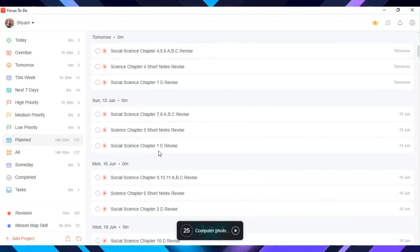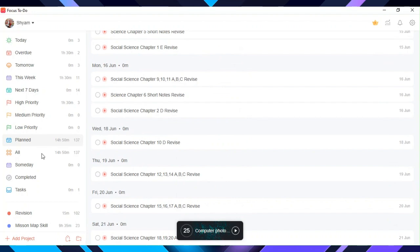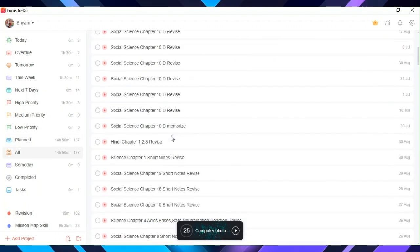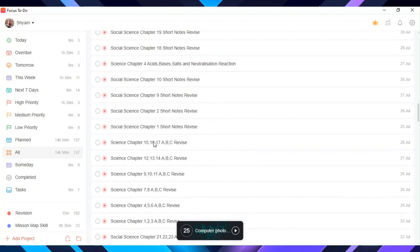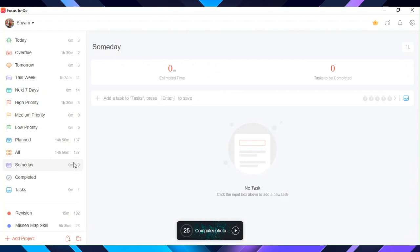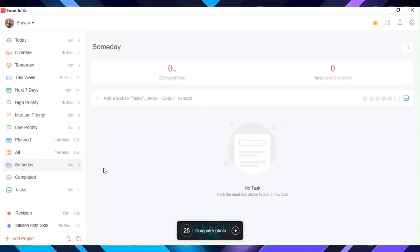In planned you can see all the tasks that you have planned. In all you can see all tasks. In someday you can see tasks that you haven't set a date to complete yet. In completed you can see all tasks that have been completed.